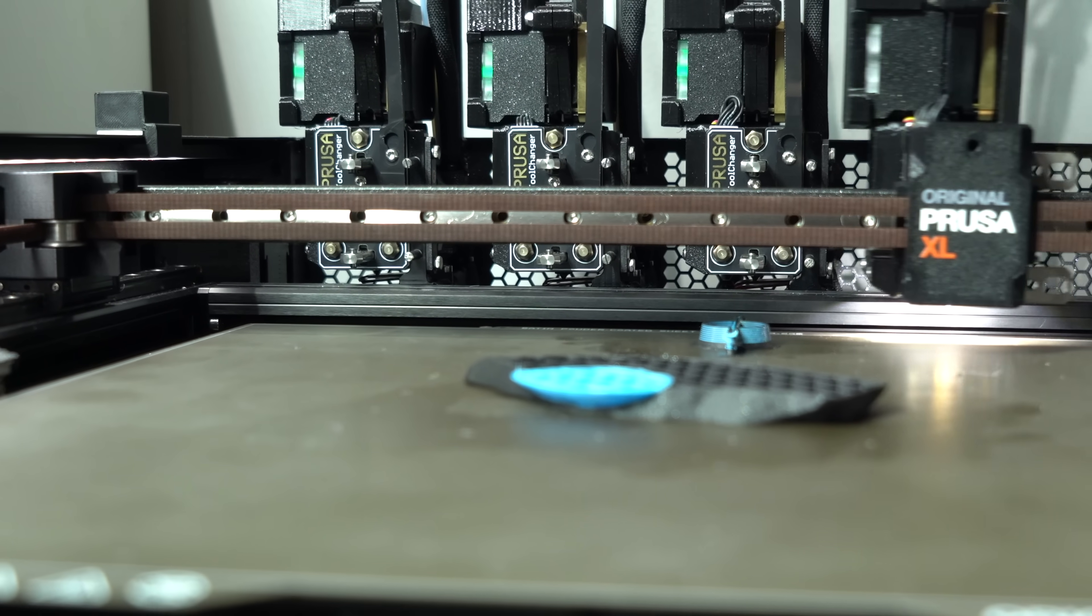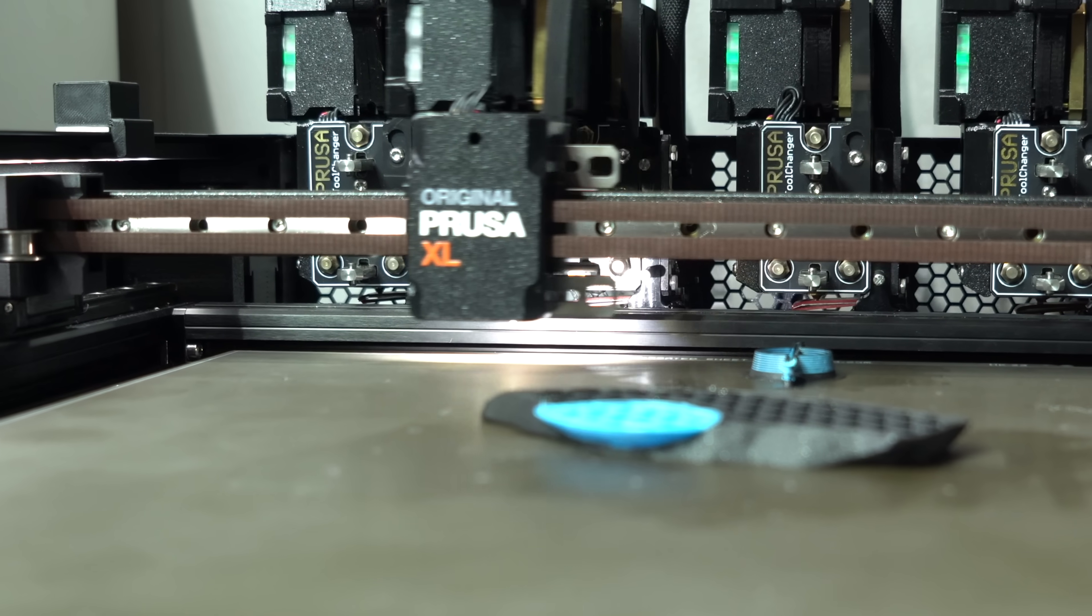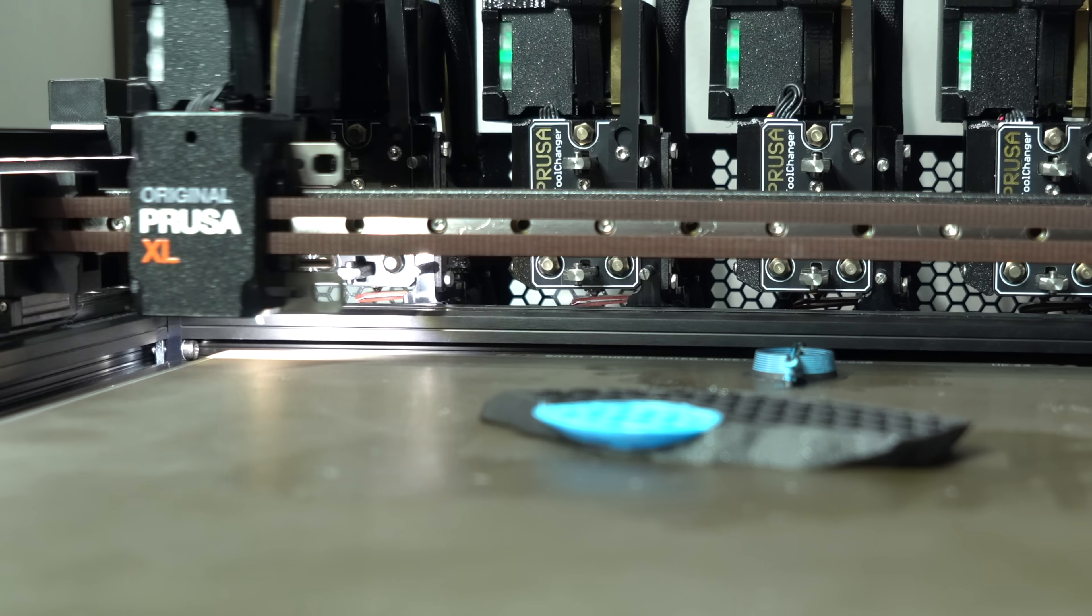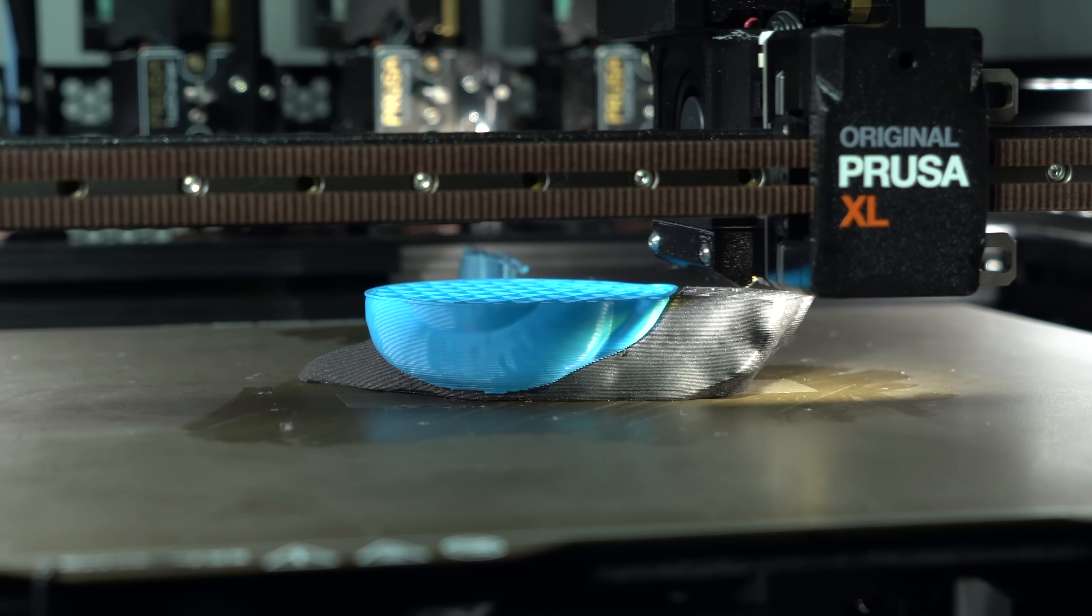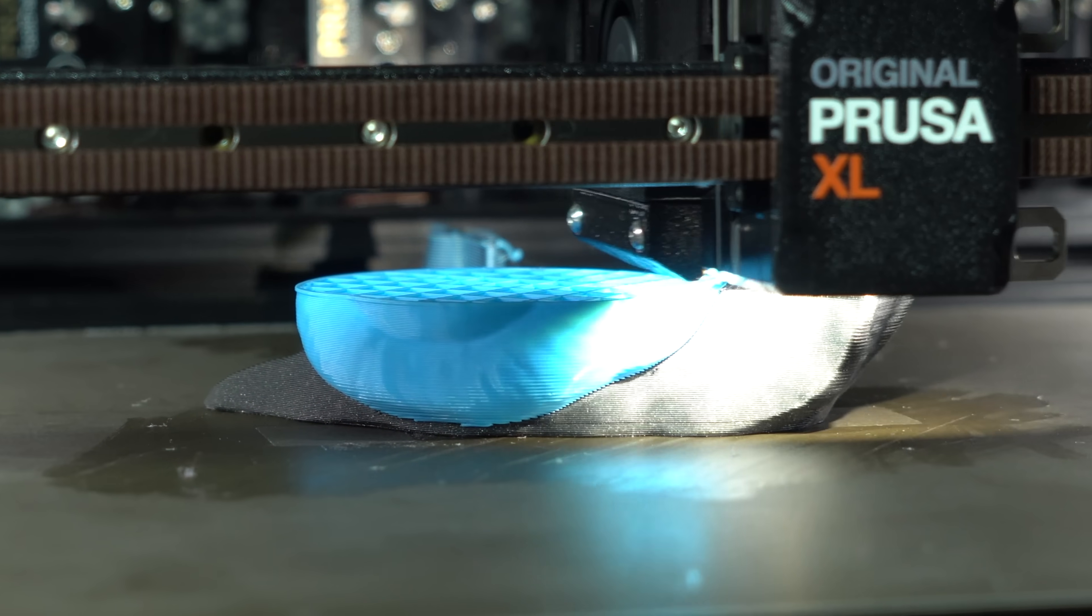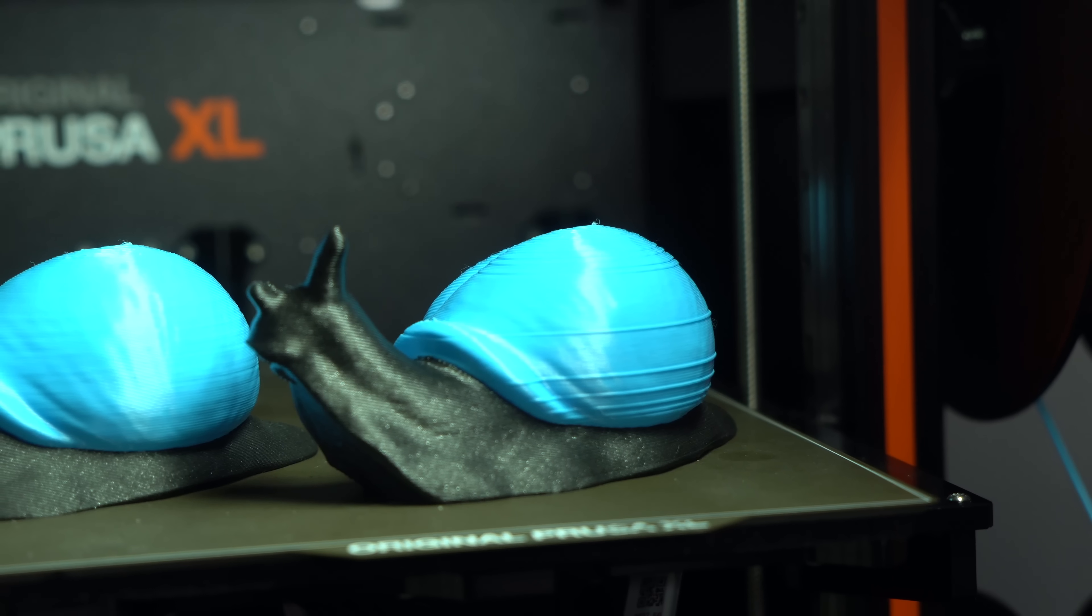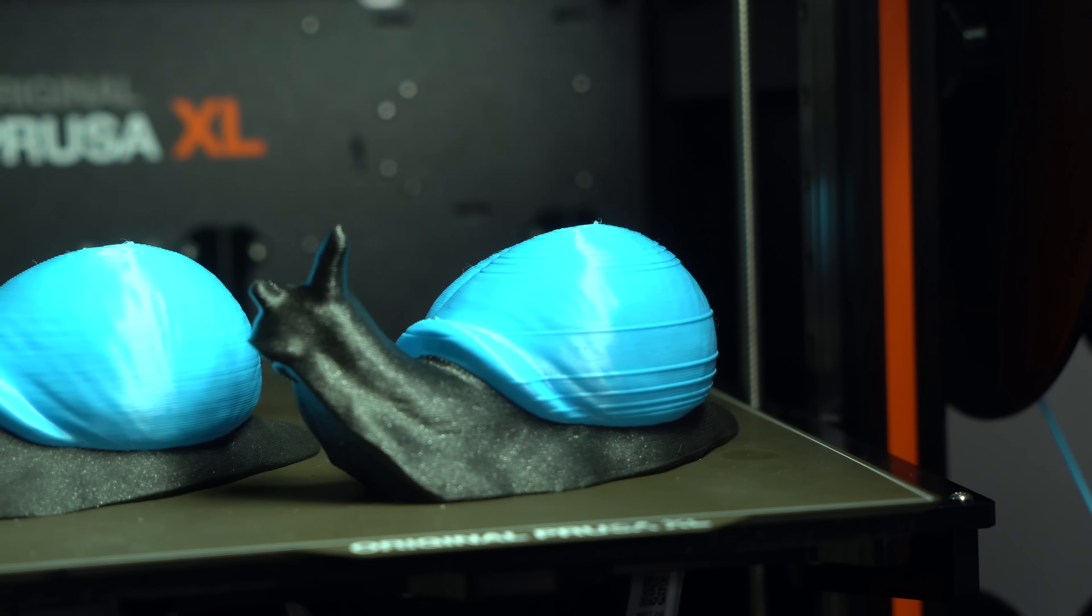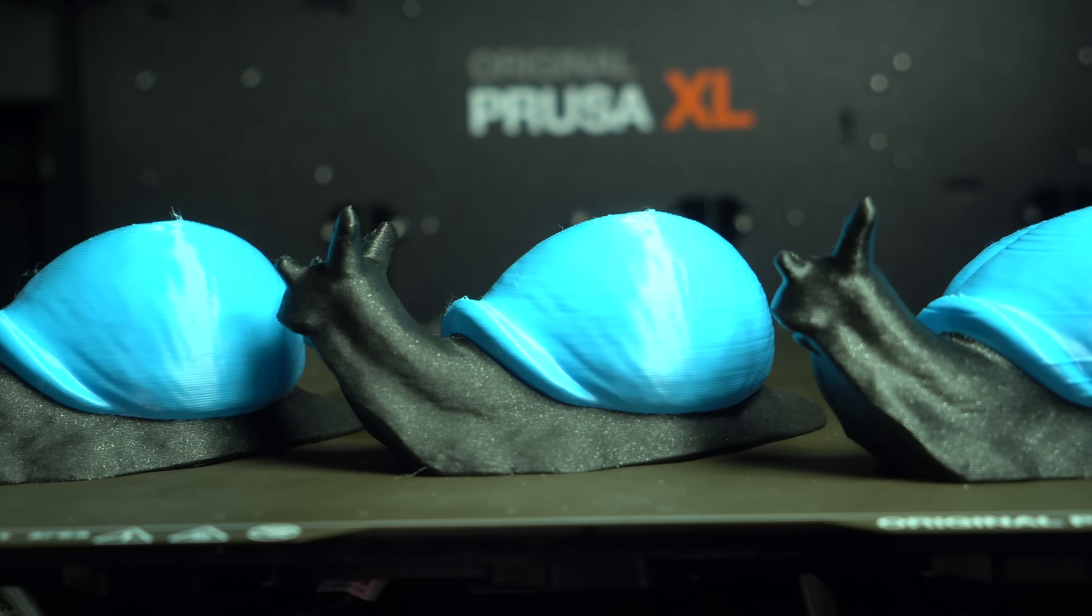Alright, the moment of truth. Let's see if it works. Would you look at that? Perfectly stacked layers. As a reminder, this is what they looked like before. The results really are night and day.